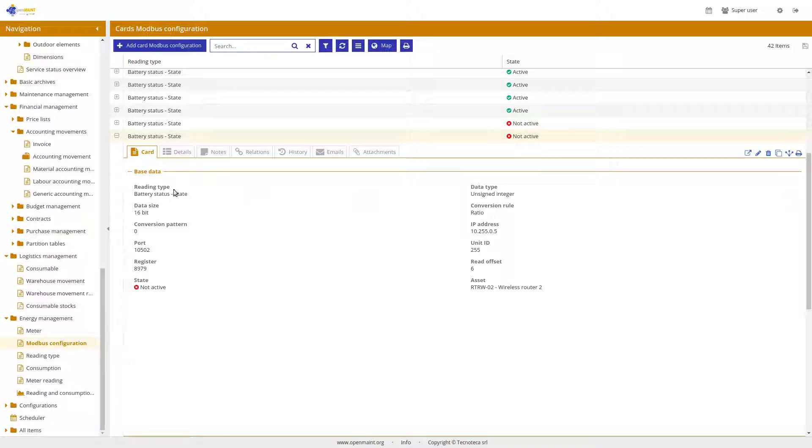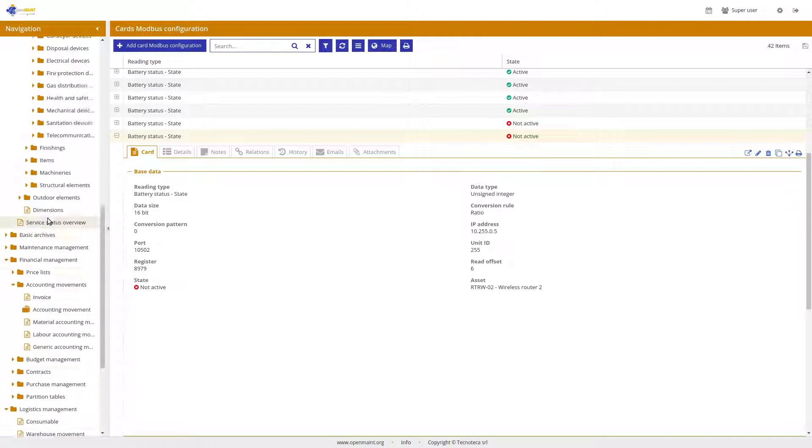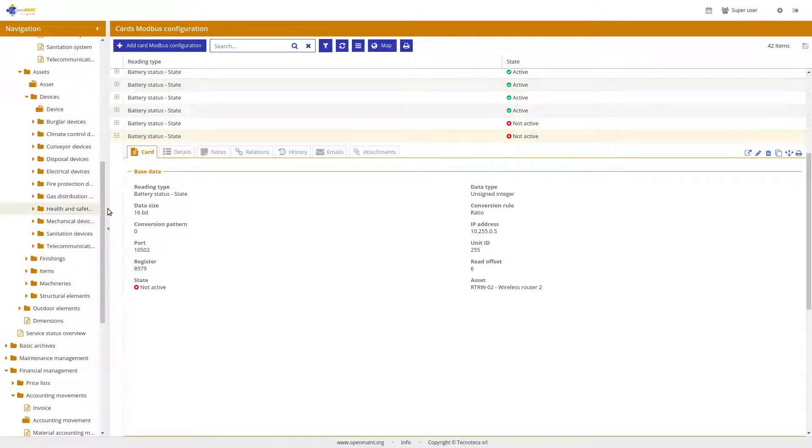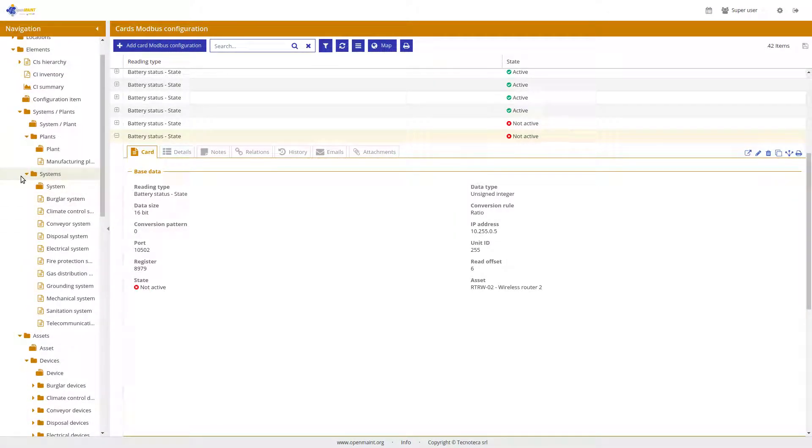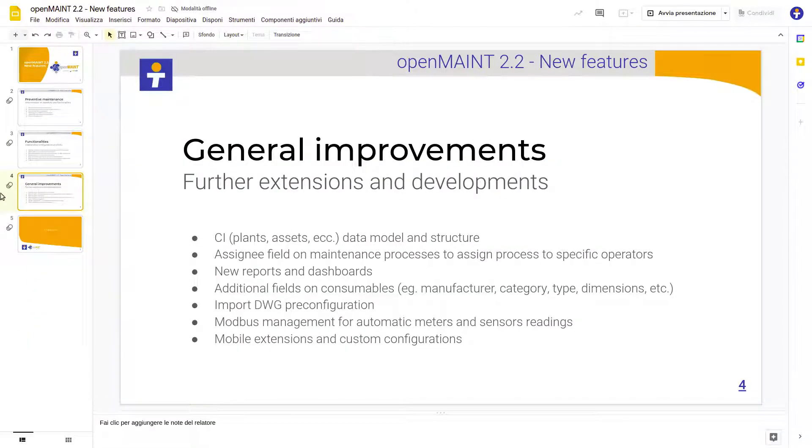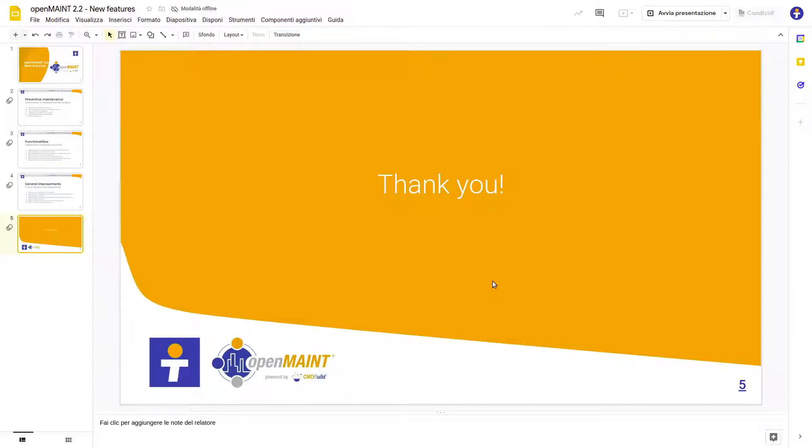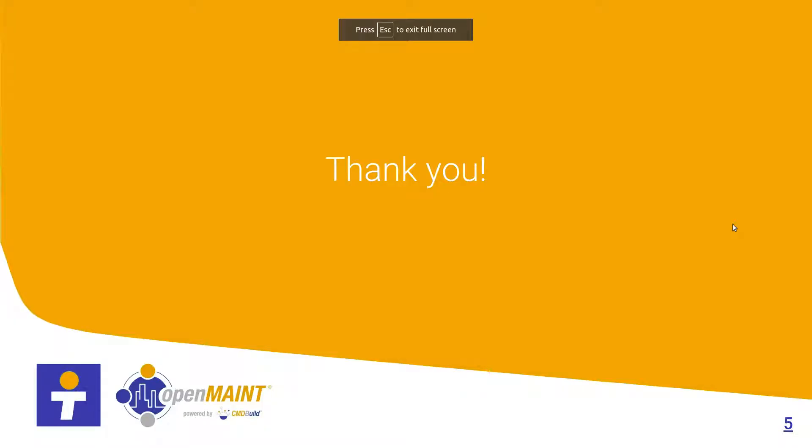Then all the staff, especially concerning the maintenance processes, will be made available through an adopted and ad hoc standard interface from the mobile app. Thank you very much for your attention and goodbye.